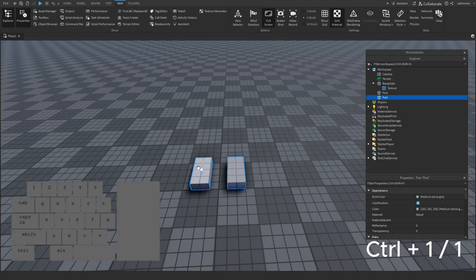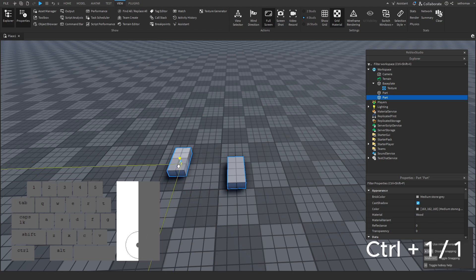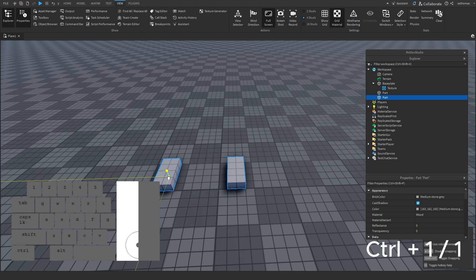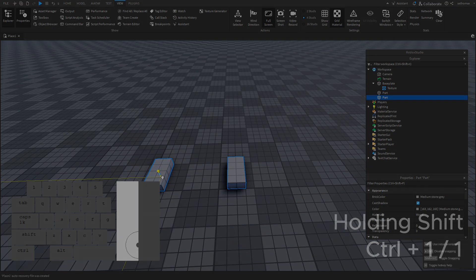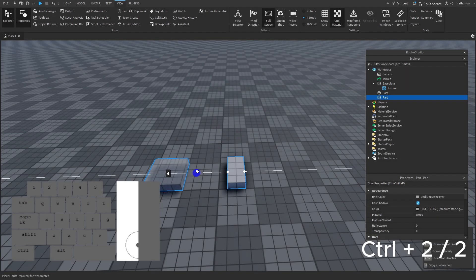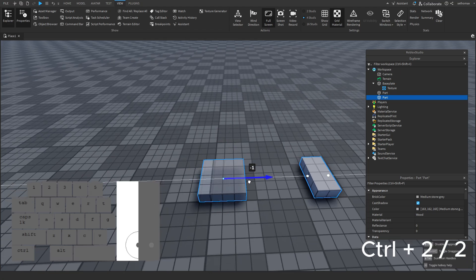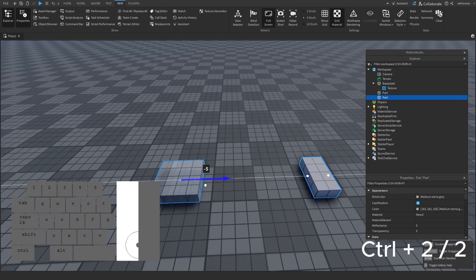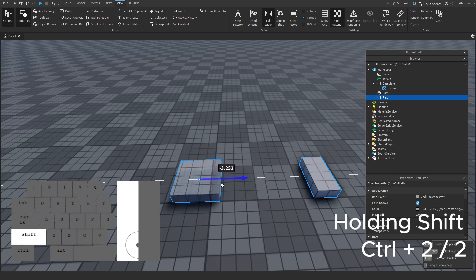If you have beta dragger quality of life on, you don't need to press CTRL. For the dragger tool, press 1 — this numbering is common for all tools up to 5. Press 2 for the move tool. Holding SHIFT will disable snapping.